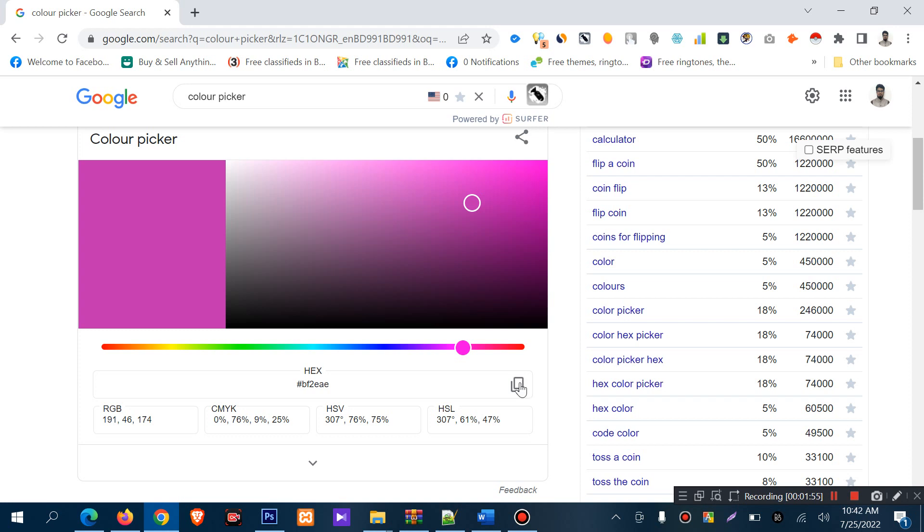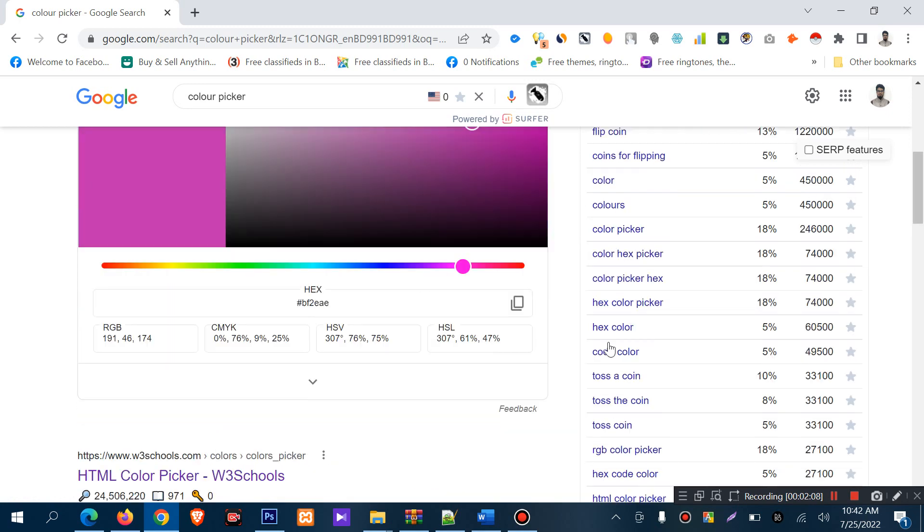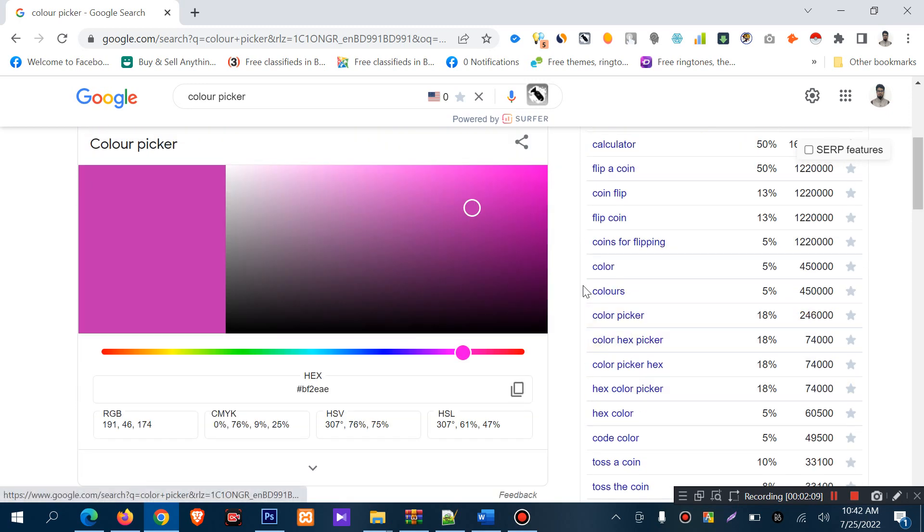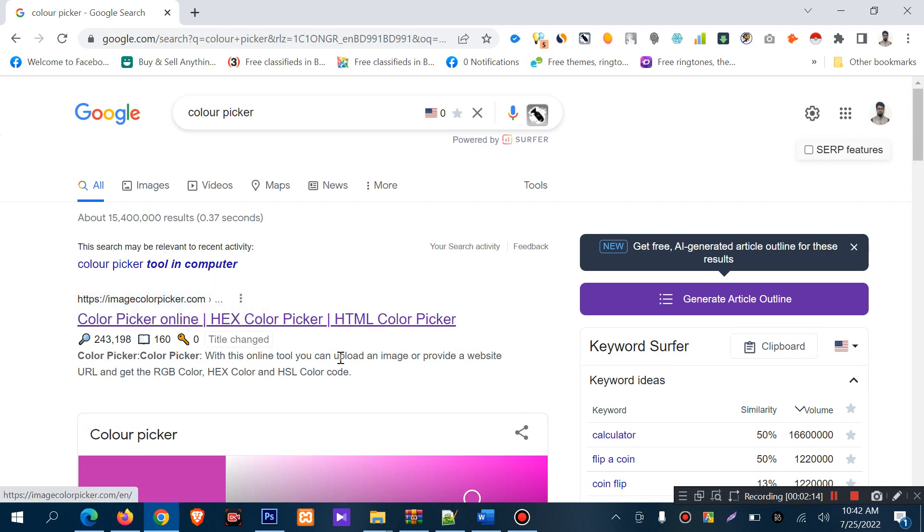I'm picking colors by dragging this section, but sometimes you have a picture and you need a color from that picture. Then you can search for 'image color picker'.